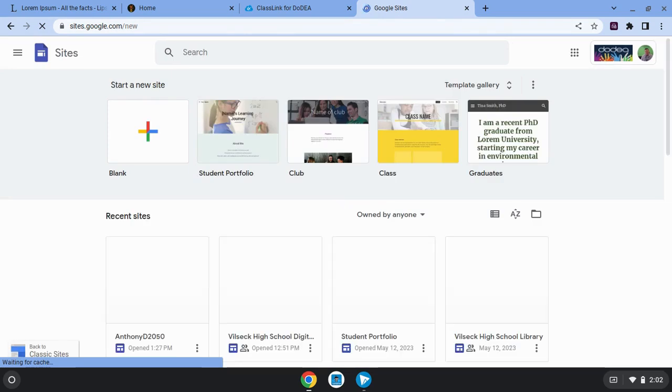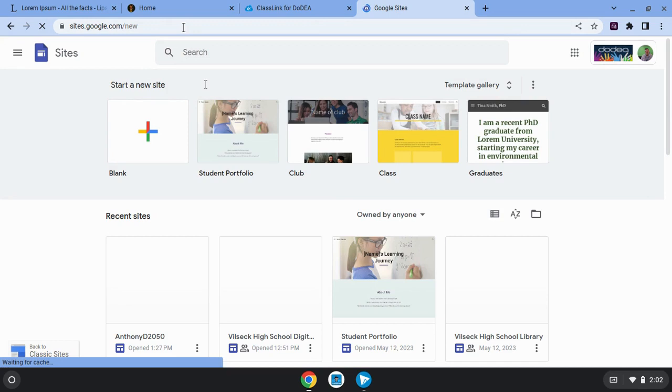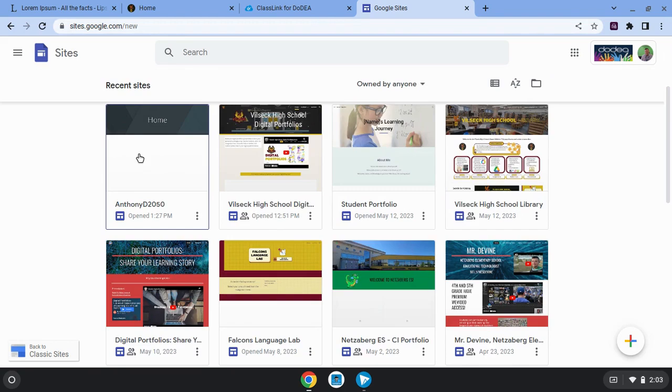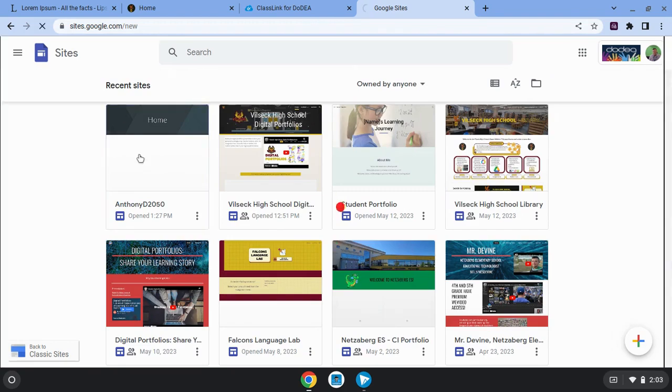Since you've already made your digital portfolio at this point, ideally you just see that one website. I've created quite a few websites for different purposes, but hopefully you just see your one website as your digital portfolio. You can click to open that.